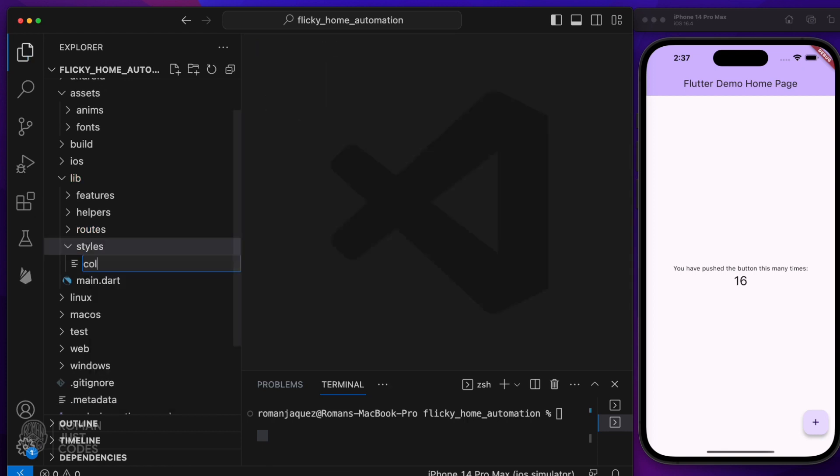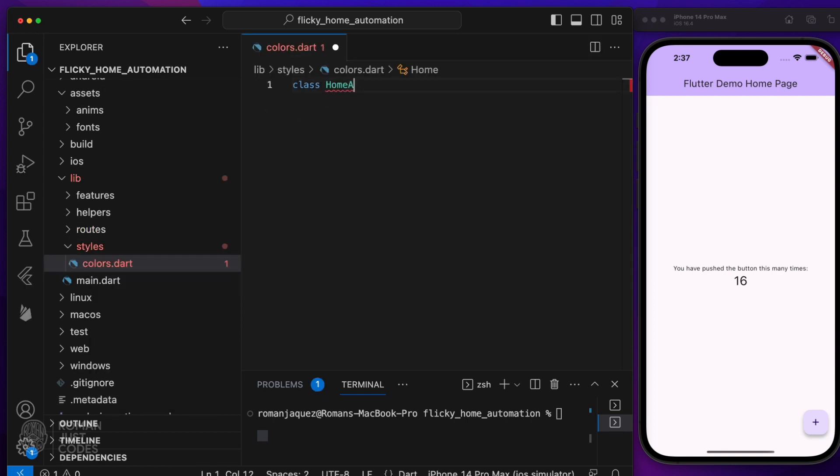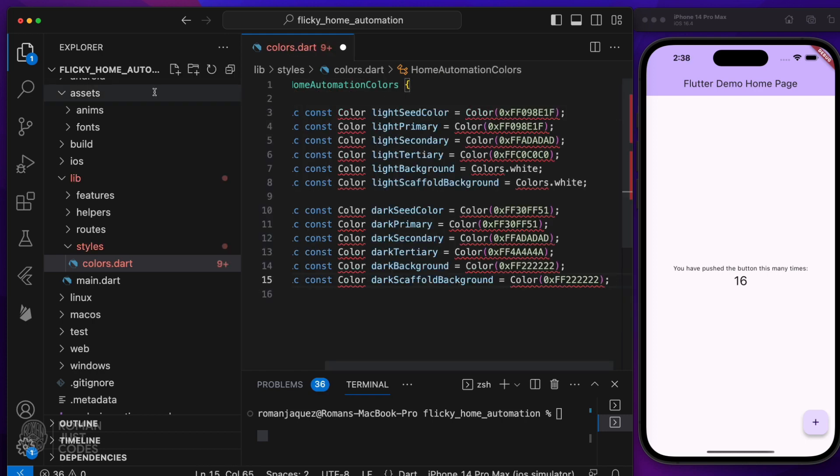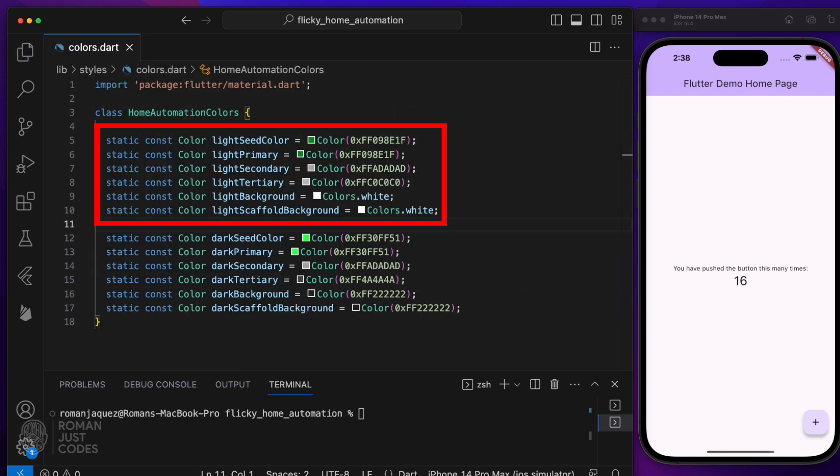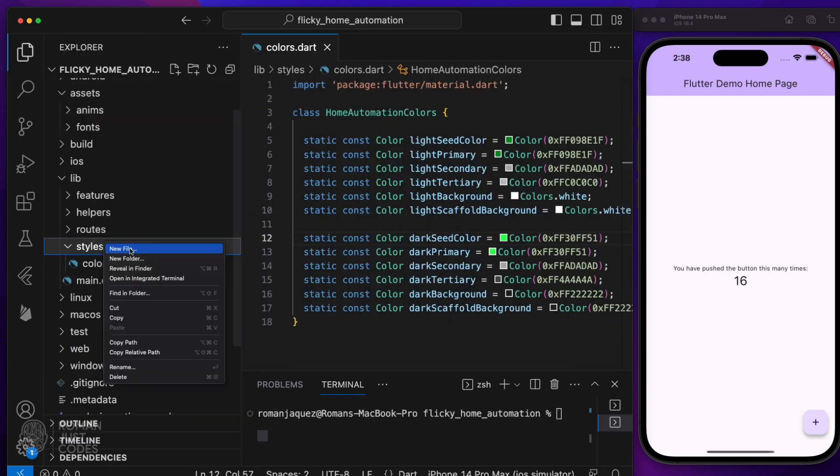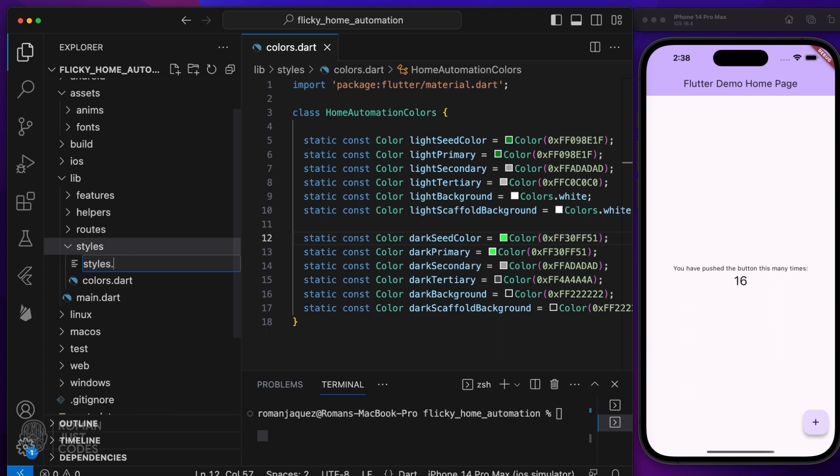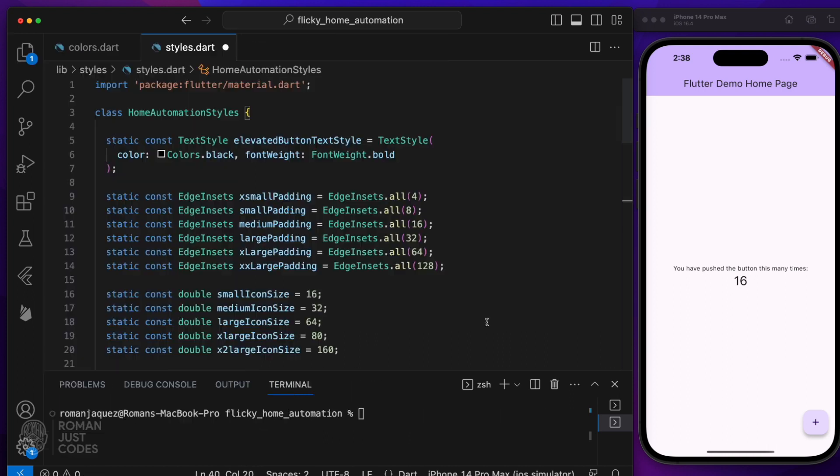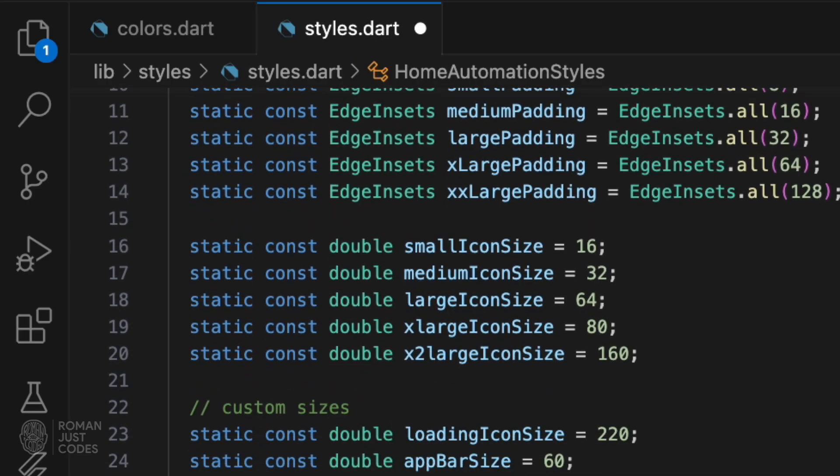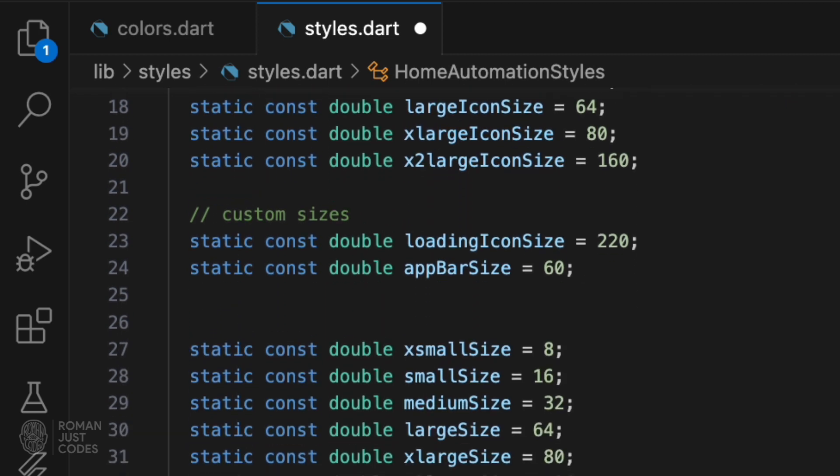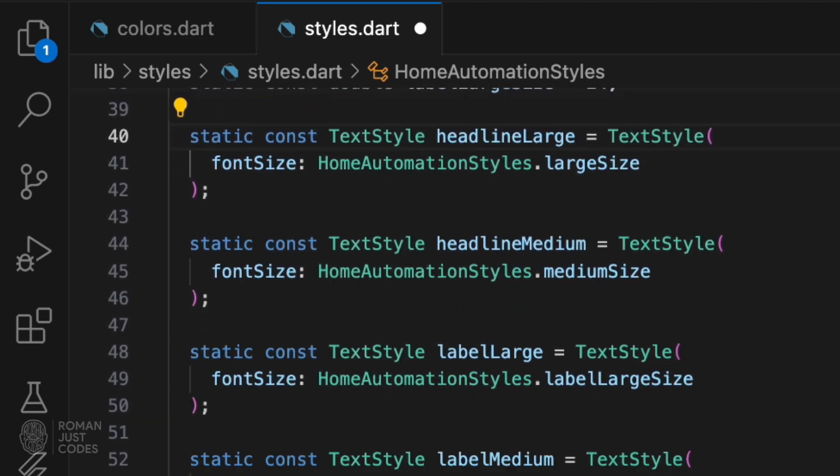In the styles folder, add a colors.dart file, which will contain all the color definitions I'll use throughout my app, for both light and dark theme. Create a styles.dart file to hold style definitions, such as spacing, padding, margins, borders, text styles, kind of like a root CSS.